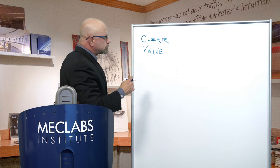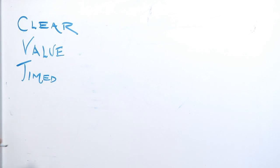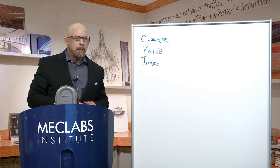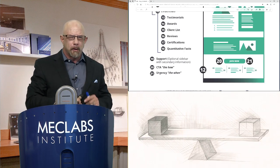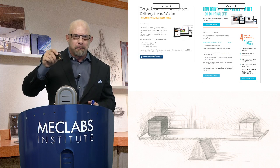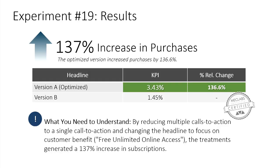It needs to be timed to the sequence of thought. Don't tell me to buy when I still need to learn more — tell me I can learn more. Notice the two versions of this subscription page. The first version looks really good: 'Subscribe and save.' But there are three calls to action — and most importantly, they tell you to subscribe and save when I'm not ready to subscribe yet. What's the other button say? 'View subscription options.' Way higher click-through. And you may recall: 137% increase in purchases. So your call to action needs to be clear, value positive, and timed to the right place in the sequence of thought.